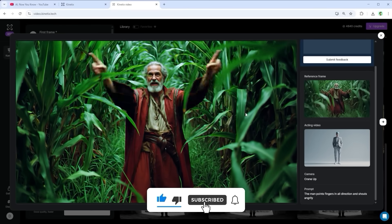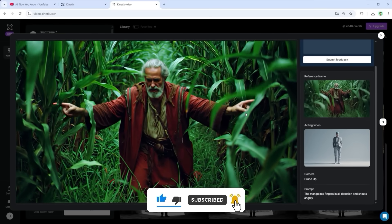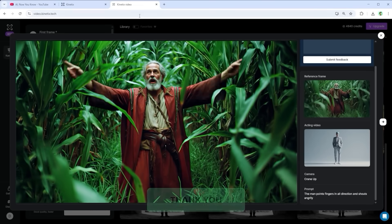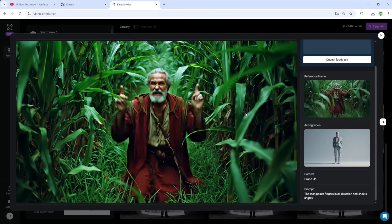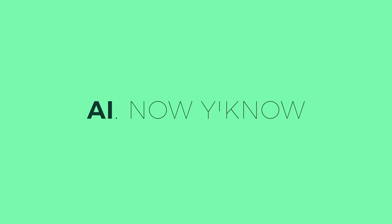That's it for this tutorial, I hope you enjoyed it. Thank you very much for listening, see you soon. Your channel, AI, now you know.